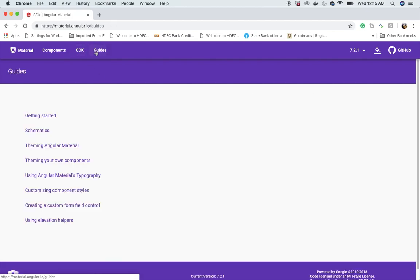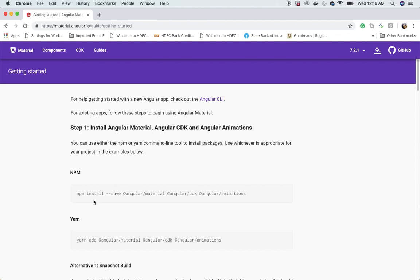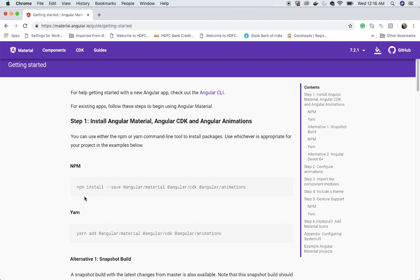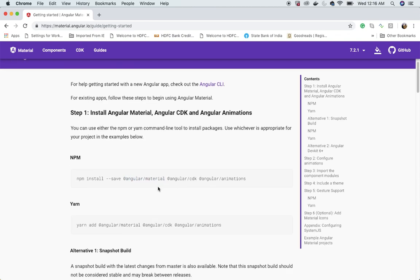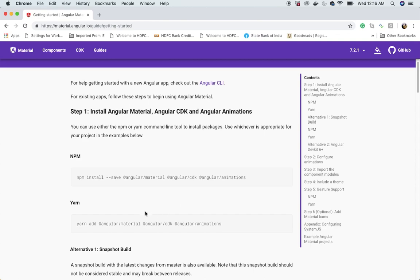Before that, let's look at the getting started guide. These are the steps: first, install Angular Material, Angular CDK, and Angular Animations. The npm command is: npm install --save @angular/material @angular/cdk @angular/animations. This will install the modules and save the names into package.json.